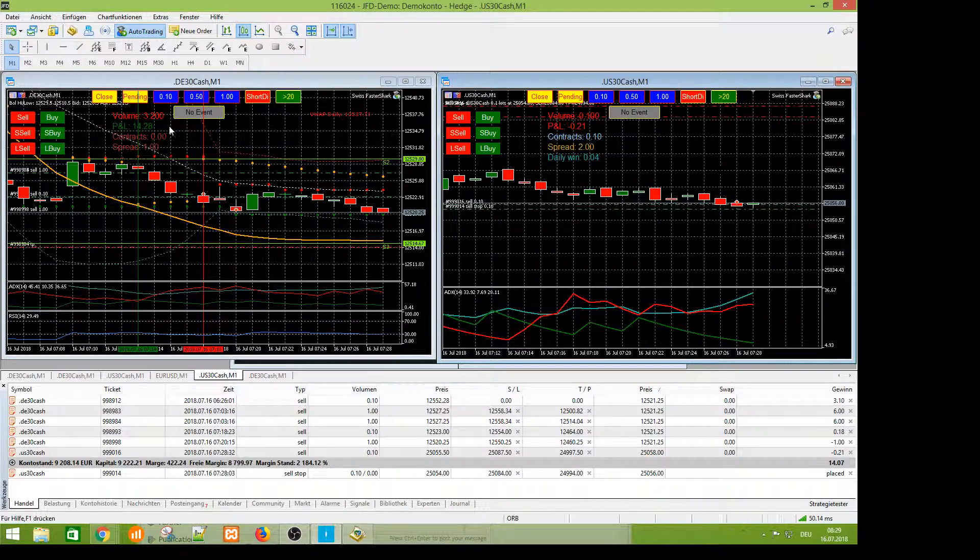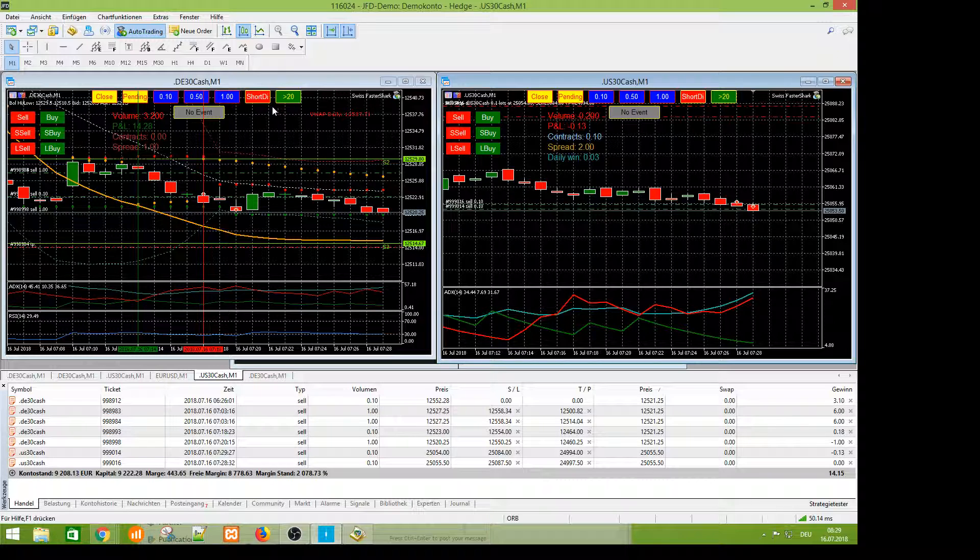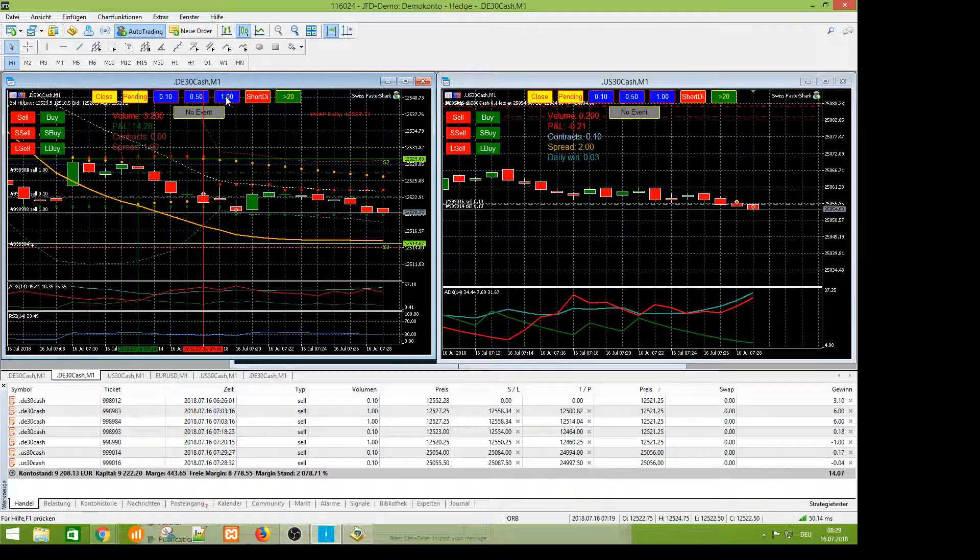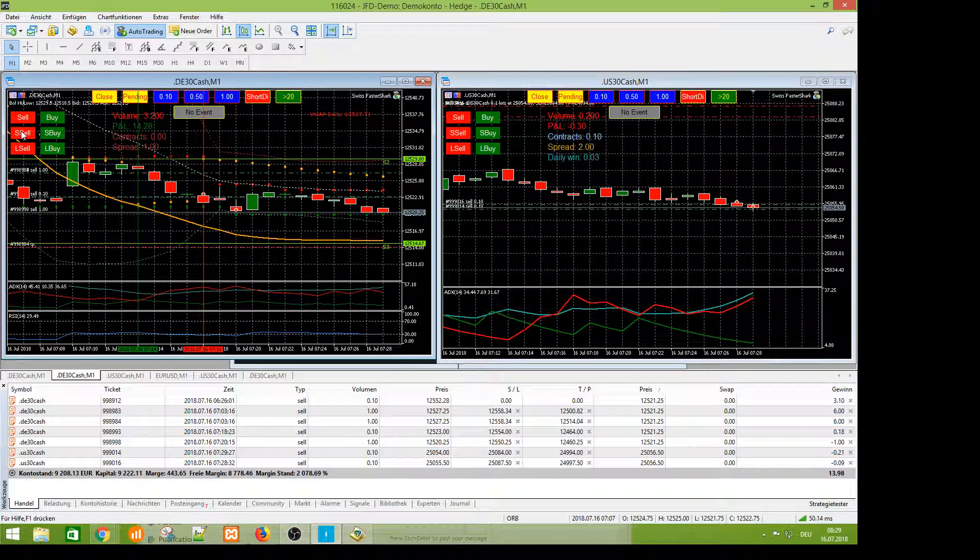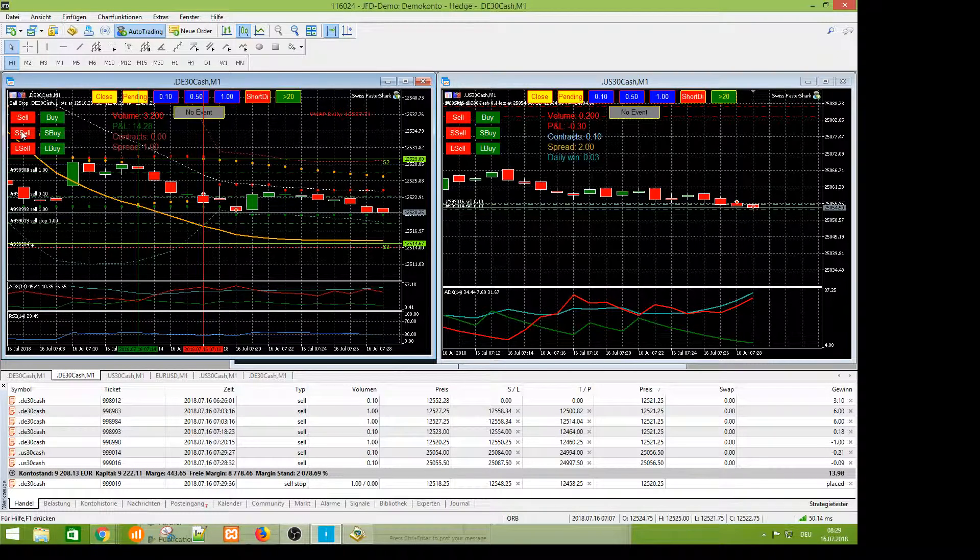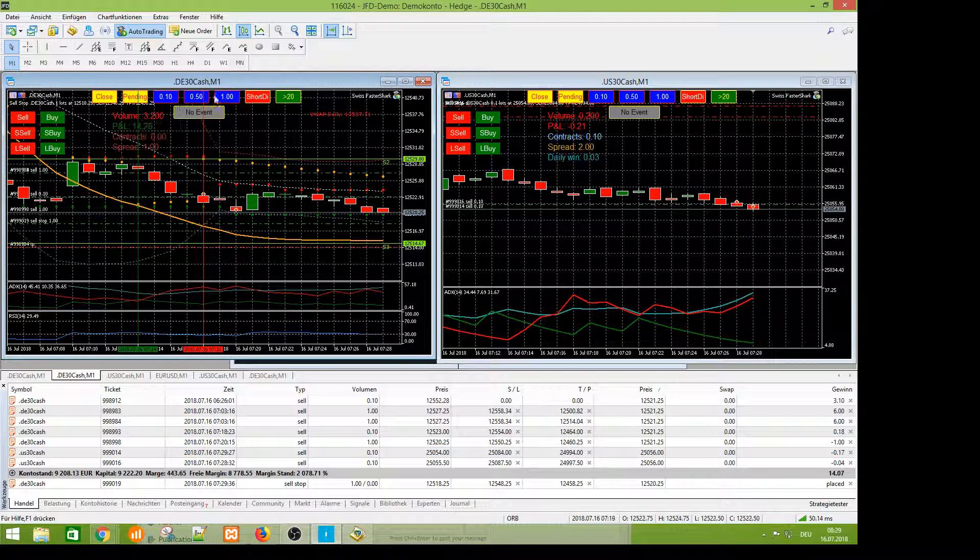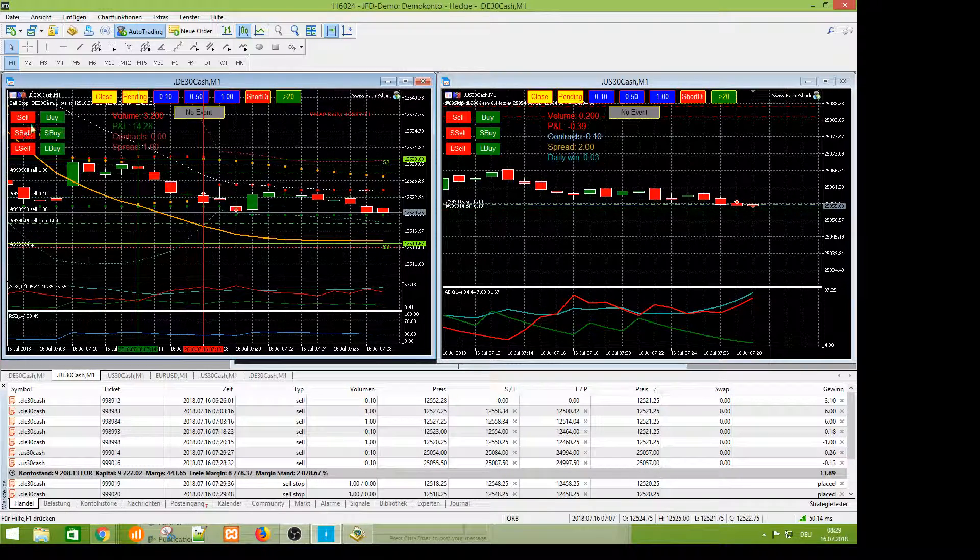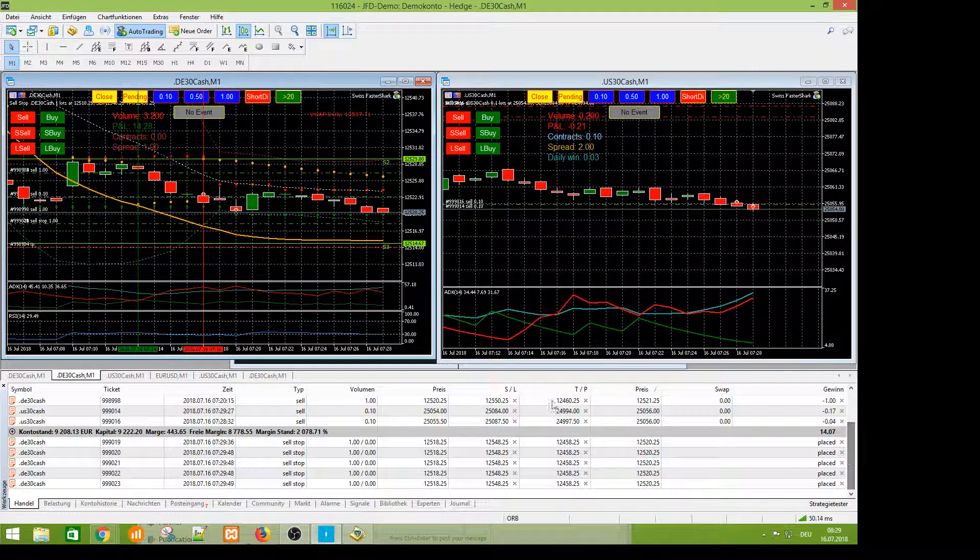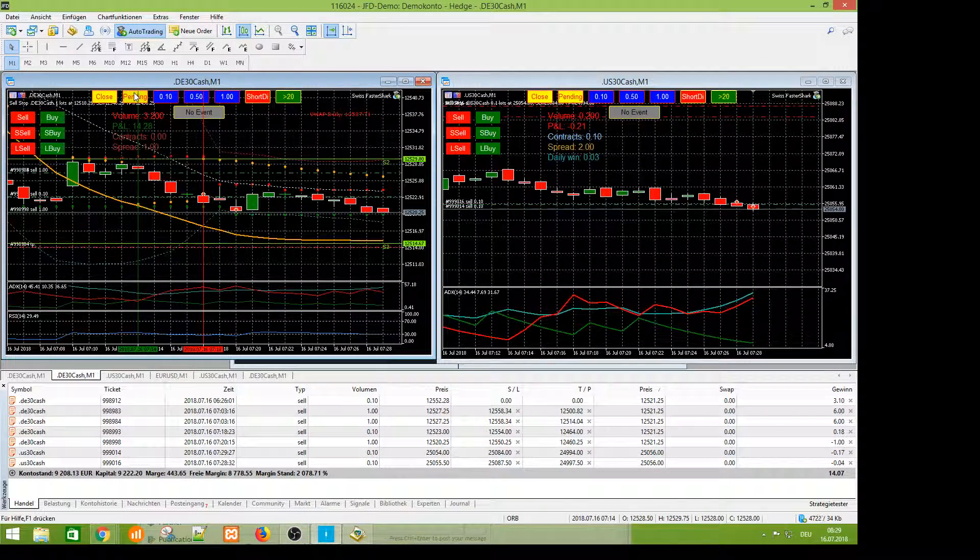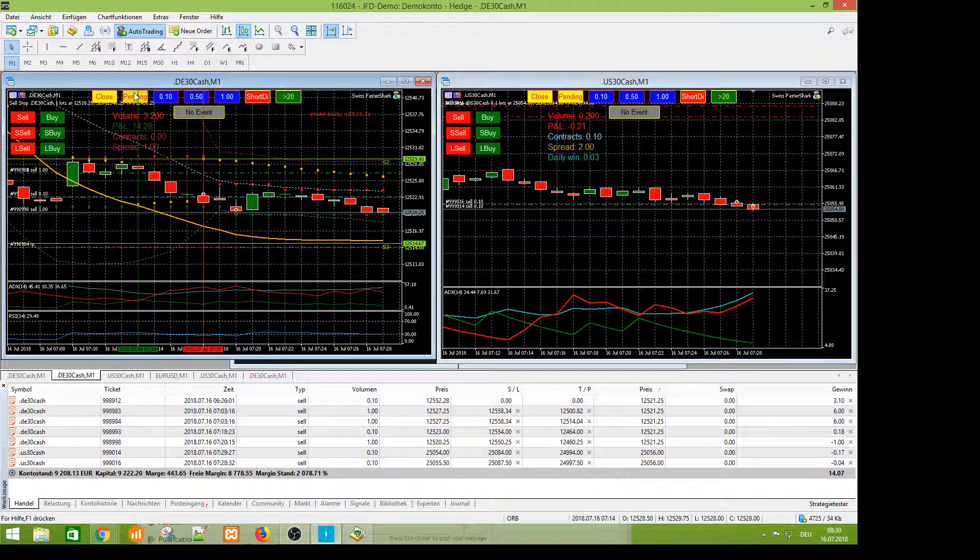And therefore I took it in this tool because it's so important. Now I make a stop sell for the DEX. And we'll see if it is triggered. I can make many stop sells. And with the pending here, I can delete it with one click. The pending orders are deleted very quickly.